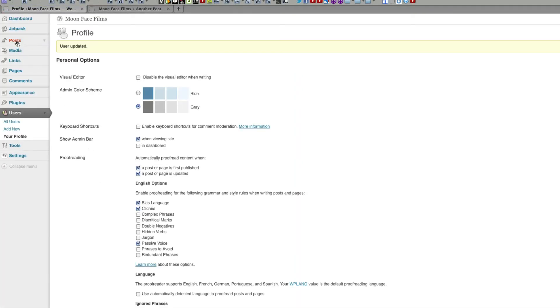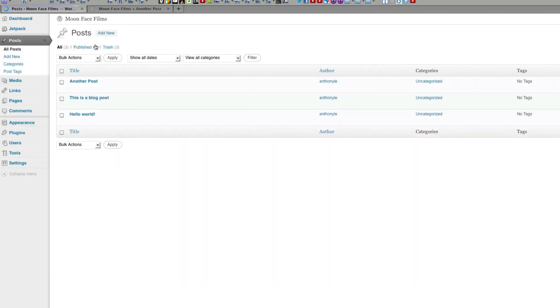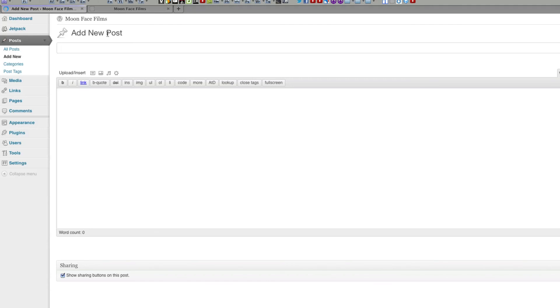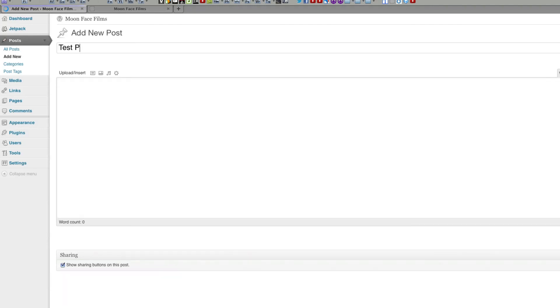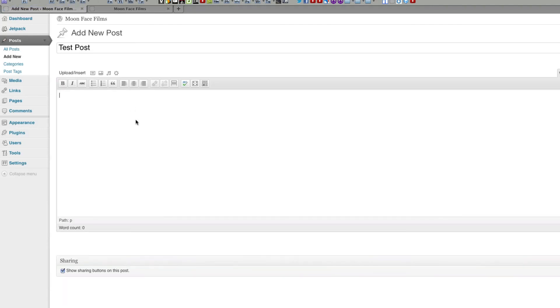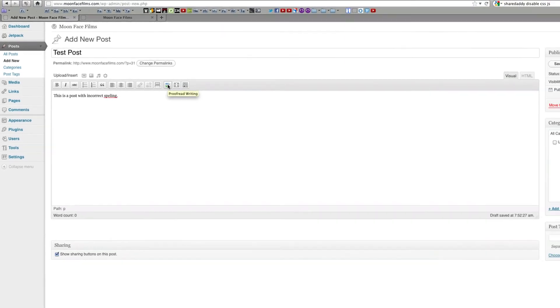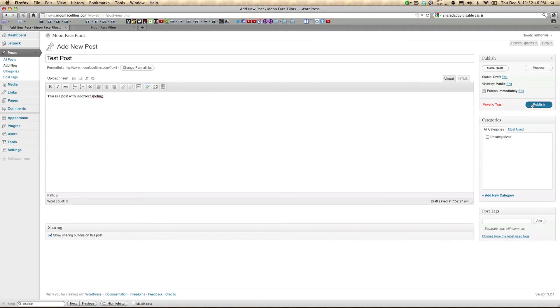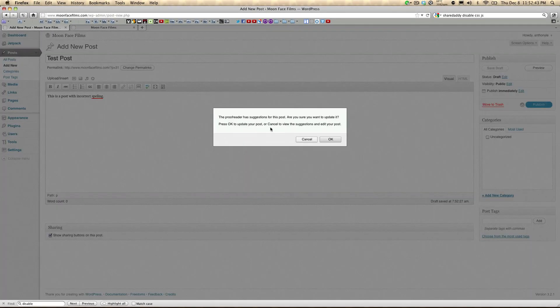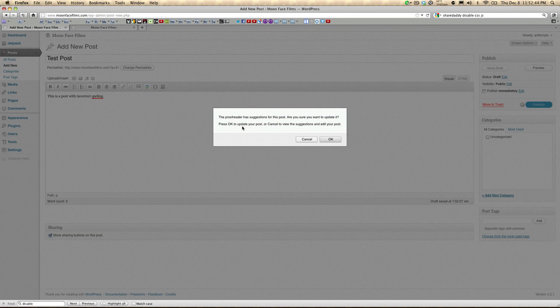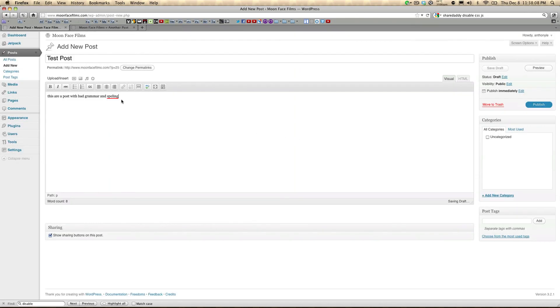So let's give this a test. We're going to click on Post, add a new post, type in a title, and let's write a post with incorrect spelling. You can either press this button to manually proofread, or you can click Publish. And this box will show up telling you that there's something wrong with your post. You can either proceed or click Cancel and fix your mistake. If you right click on the error, it'll give you suggestions, or you can ignore it.